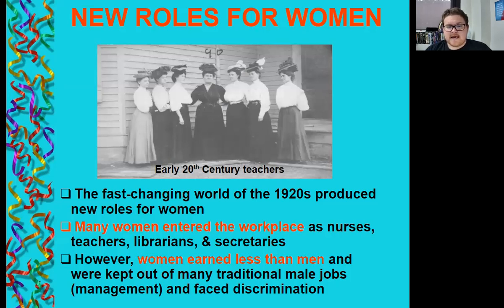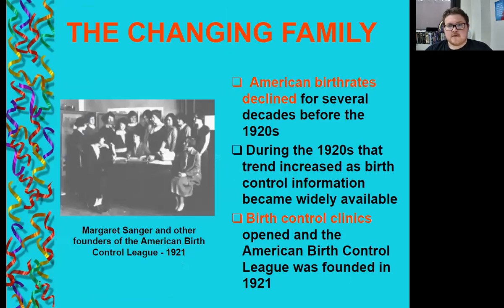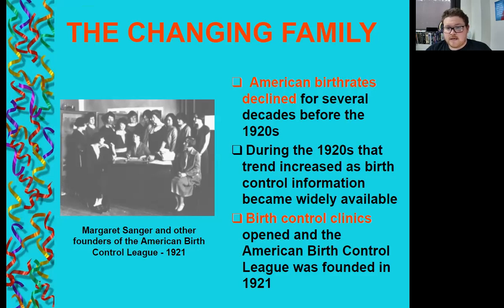The fast-changing world of the 1920s produced new roles for women. Many women entered the workplace as nurses, teachers, librarians, and secretaries. However, women earned less than men and were kept out of many traditional male jobs in management and faced employment discrimination. This began changing the traditional family unit where men worked and women stayed home. American birth rates had been declining for decades, and during the 1920s that trend increased as birth control information became widely available. Birth control clinics opened and the American Birth Control League was founded in 1921 by Margaret Sanger.